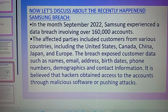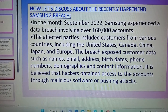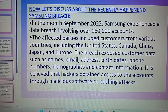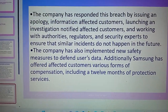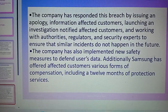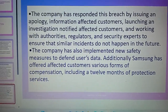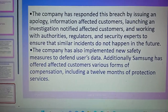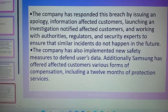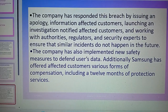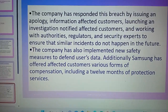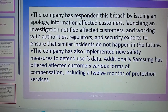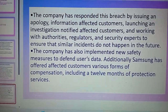It is believed that hackers obtained access to the accounts through malicious software or phishing attacks. Samsung responded to this breach by issuing an apology to affected customers, launching an investigation, notifying affected customers, and working with authorities, regulators, and security experts to ensure that similar incidents do not happen in the future.